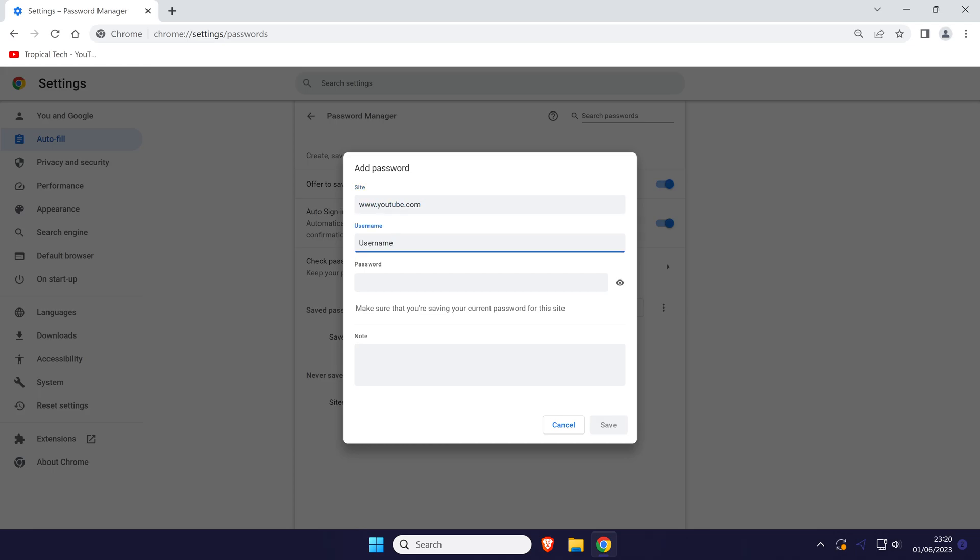Remember that the username could also be your email. Enter your password and then click on save in the bottom right.